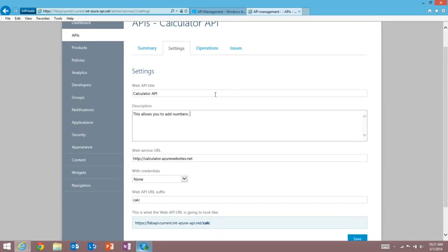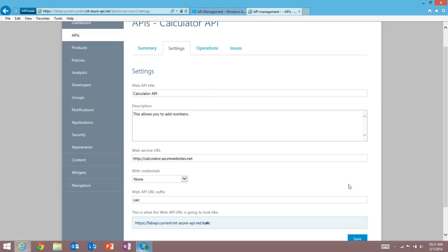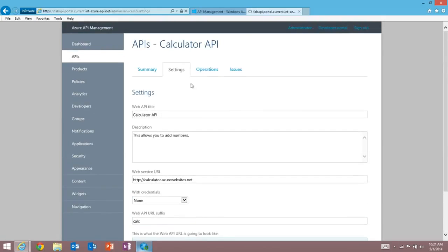This metadata is important because it's used to help us generate the dynamic documentation for your developers. So I'm going to save that change, and then let's go and add an operation.